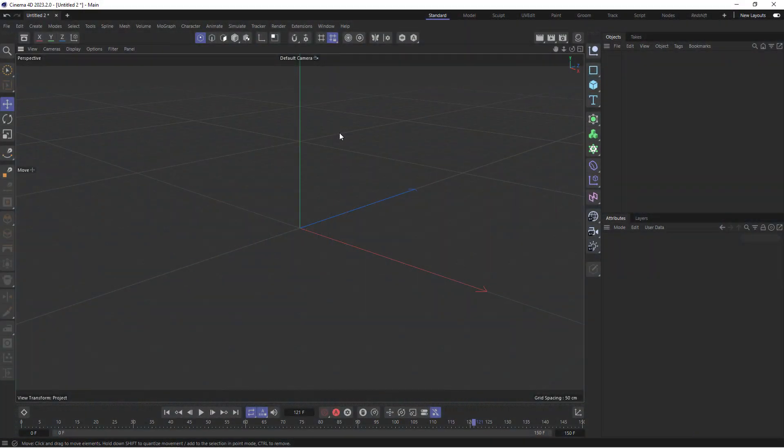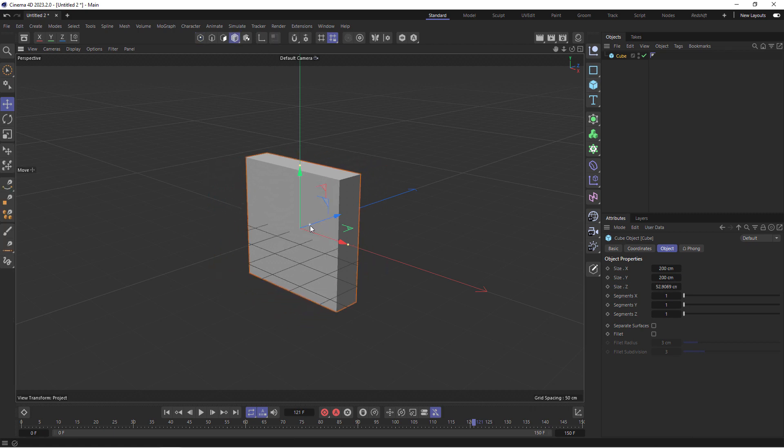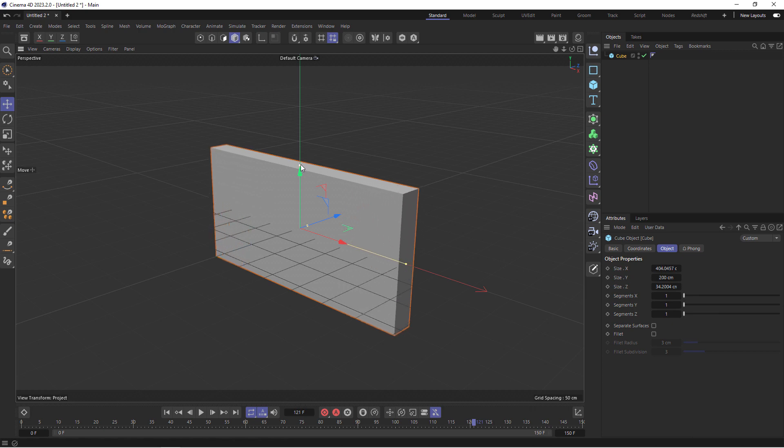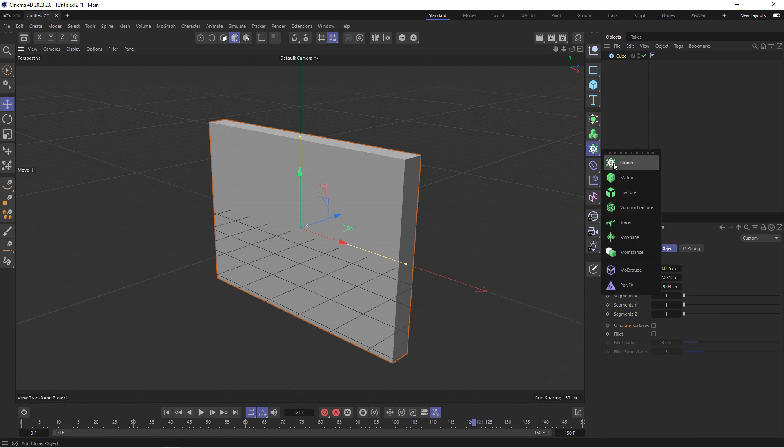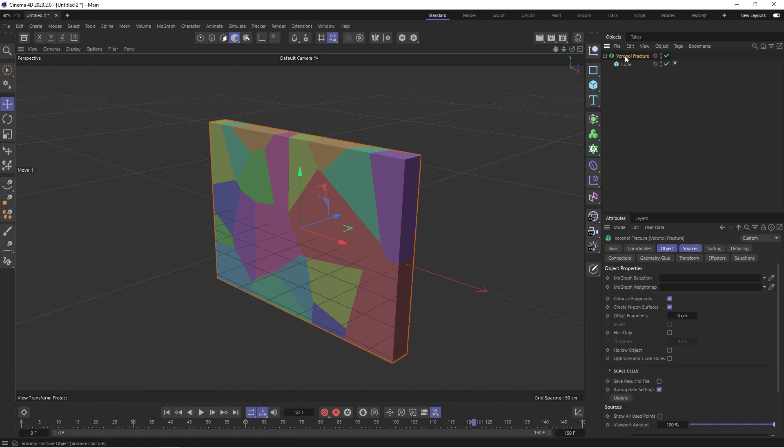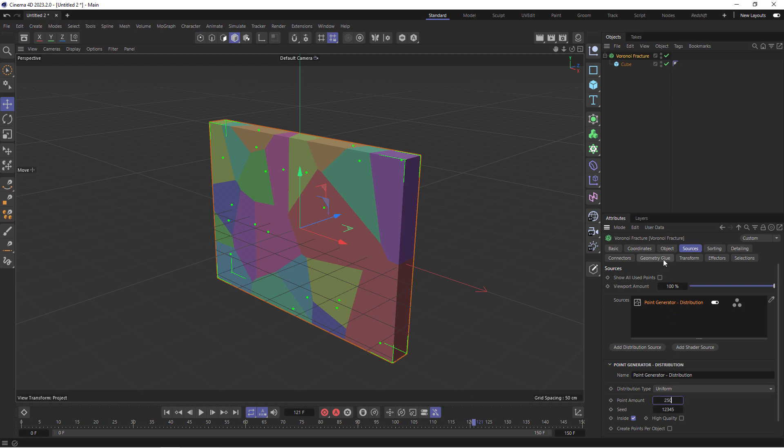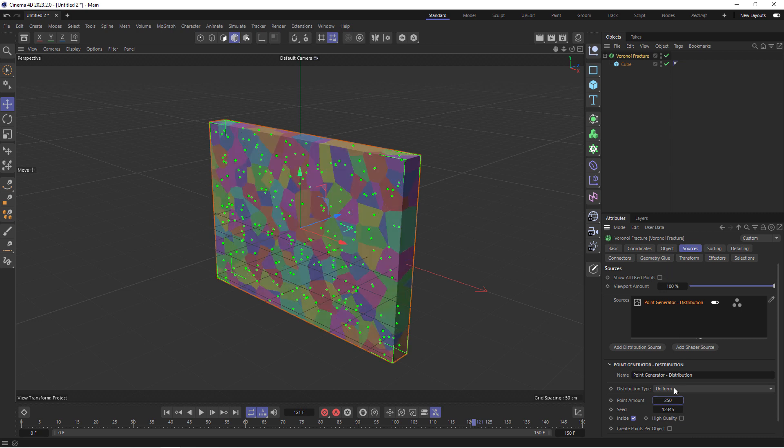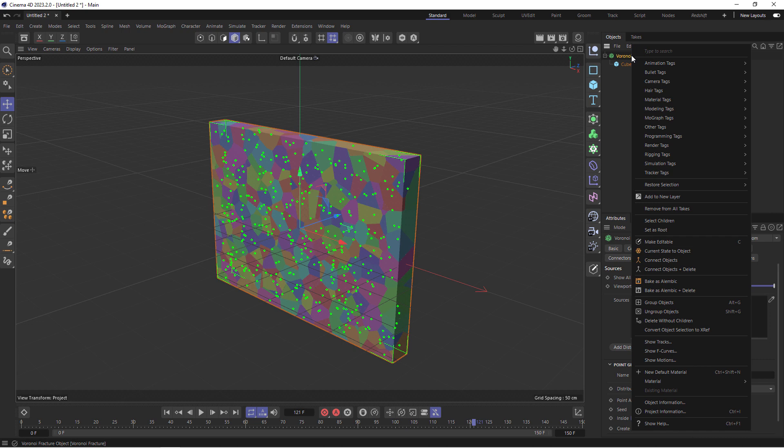Right, so we'll start by creating a cube that we can then break apart. I'll go to my model mode so I can make this cube a little thinner that way, maybe a little wider that way, and maybe slightly taller as well here. In order to allow this cube to be broken into smaller pieces, I'm going to create a Voronoi fracture and then drop the cube inside of this. I want more pieces here, so I'm going to select the Voronoi fracture, come down to sources, and then select the point generator so I can increase the amount of points we have. Let's say from 200 to maybe 400. I'll also make this Voronoi fracture a rigid object so it starts falling down. So if I right click, go to bullet tags, rigid body.